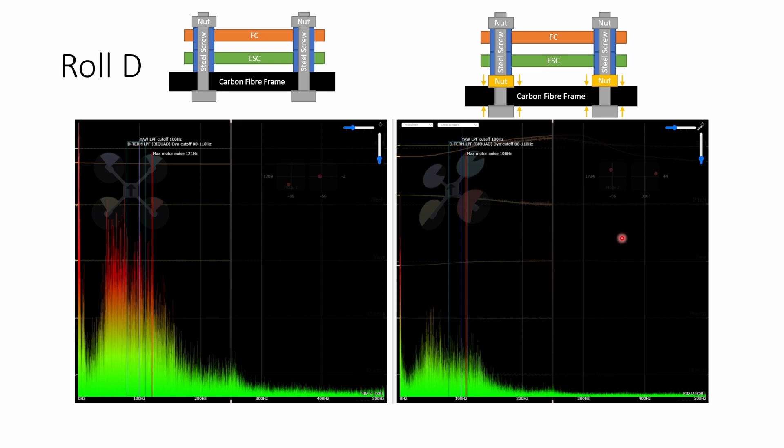And this is why we always need low pass filters on D. And it's also why the D term ends up being the limiting factor for how far you can push the master gain slider when you're tuning your quad. As you continue to increase the D term gain eventually the D term will bring too much noise into the PID loop and you'll start getting oscillations, ticking and hot motors.